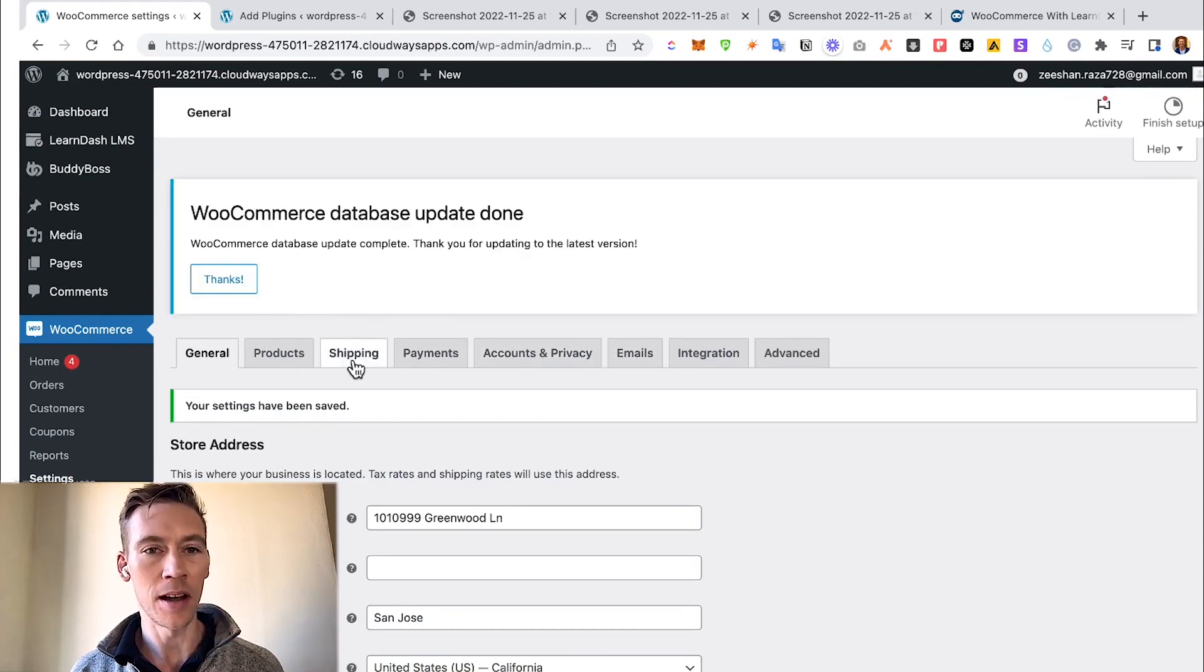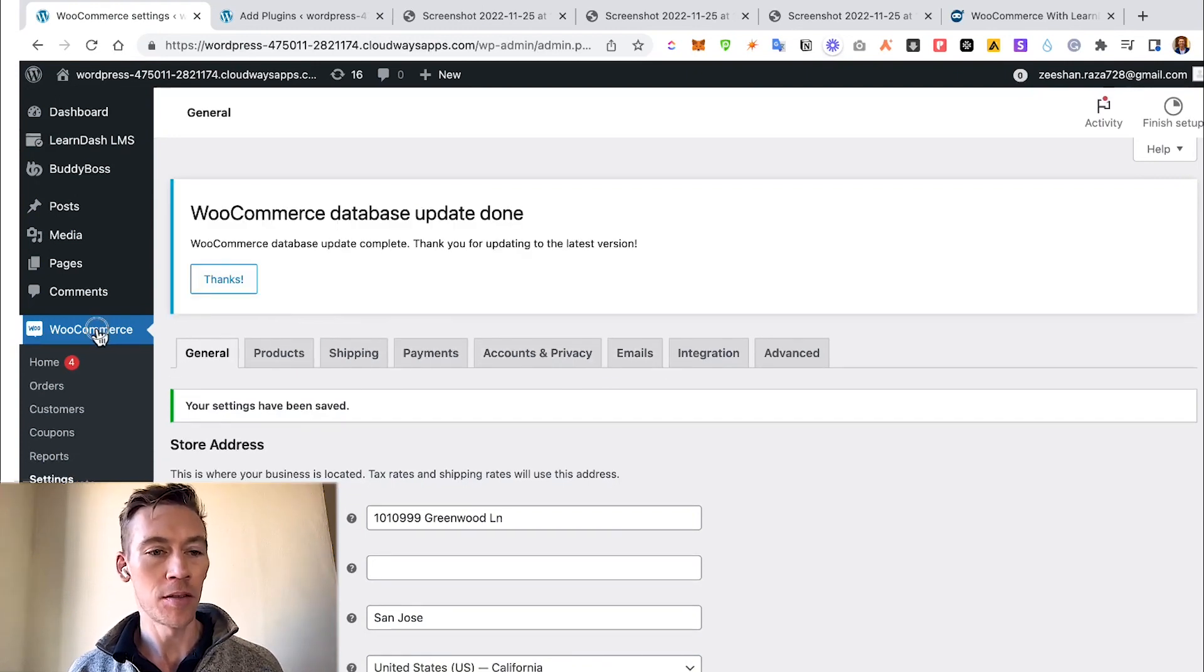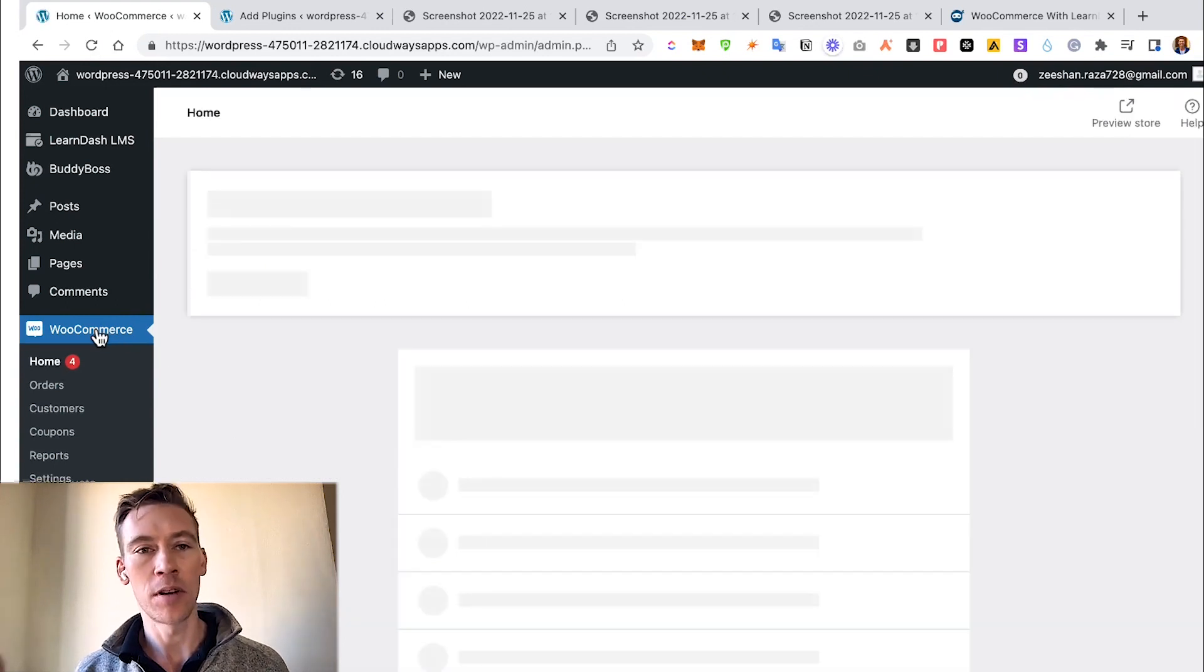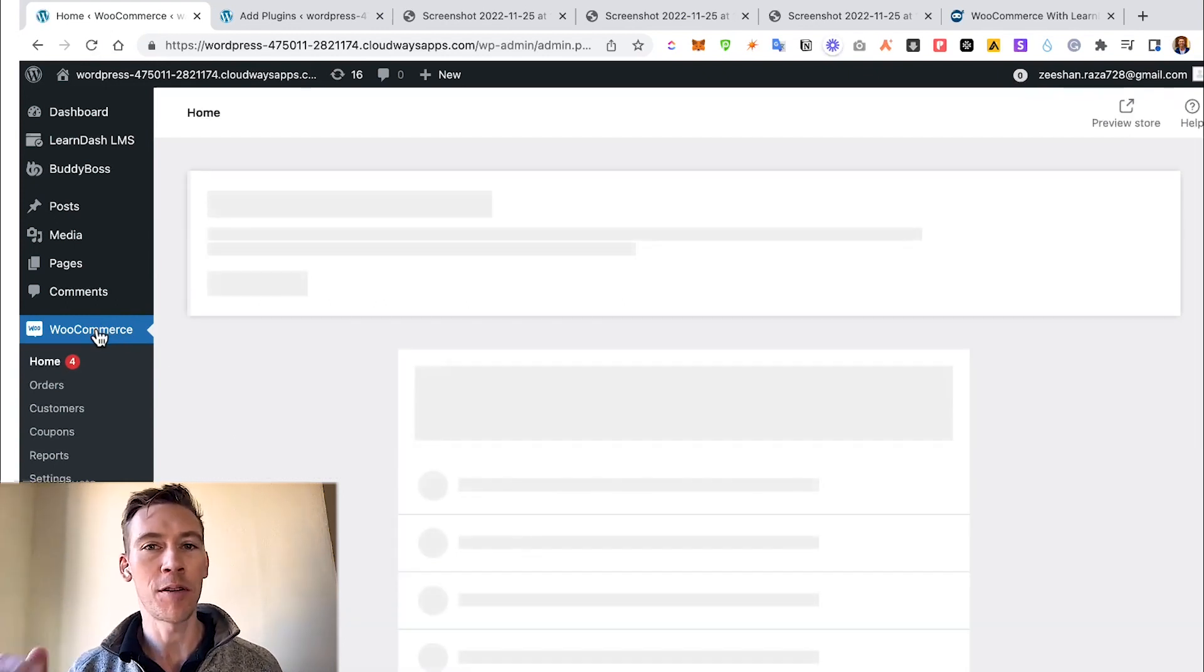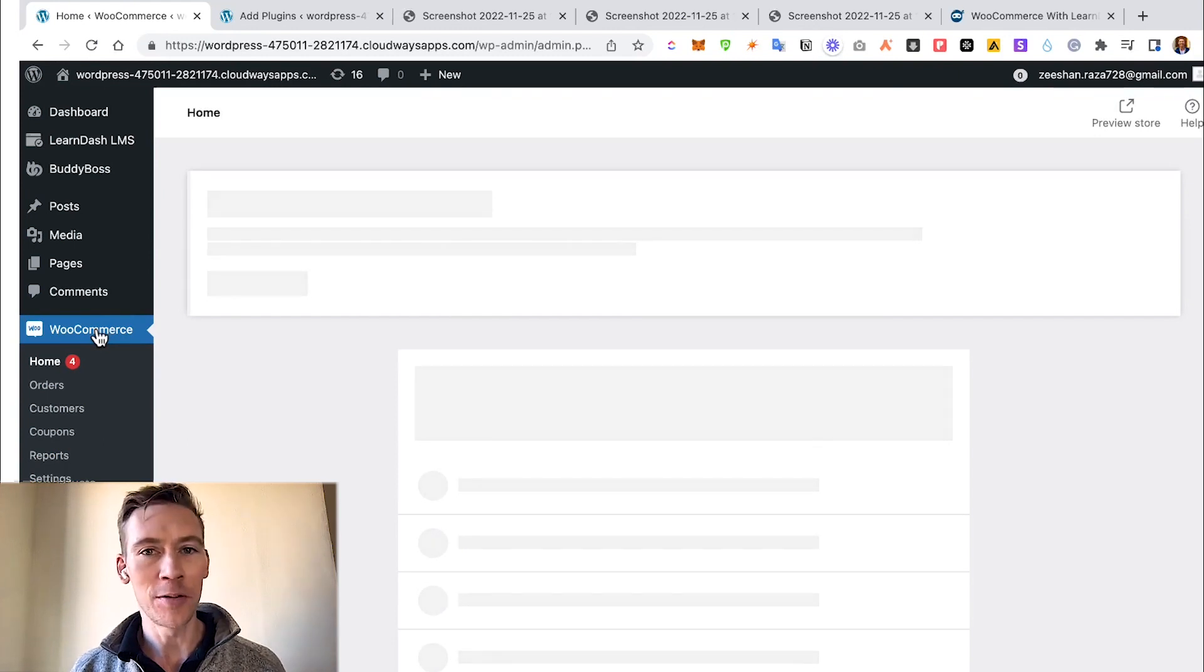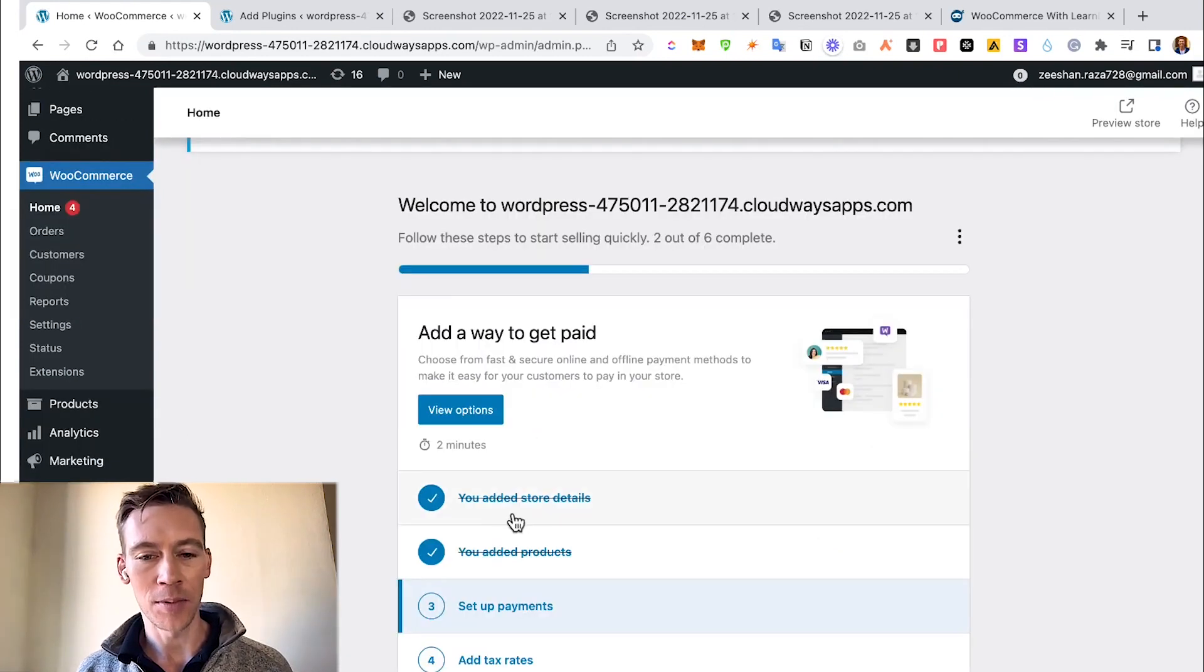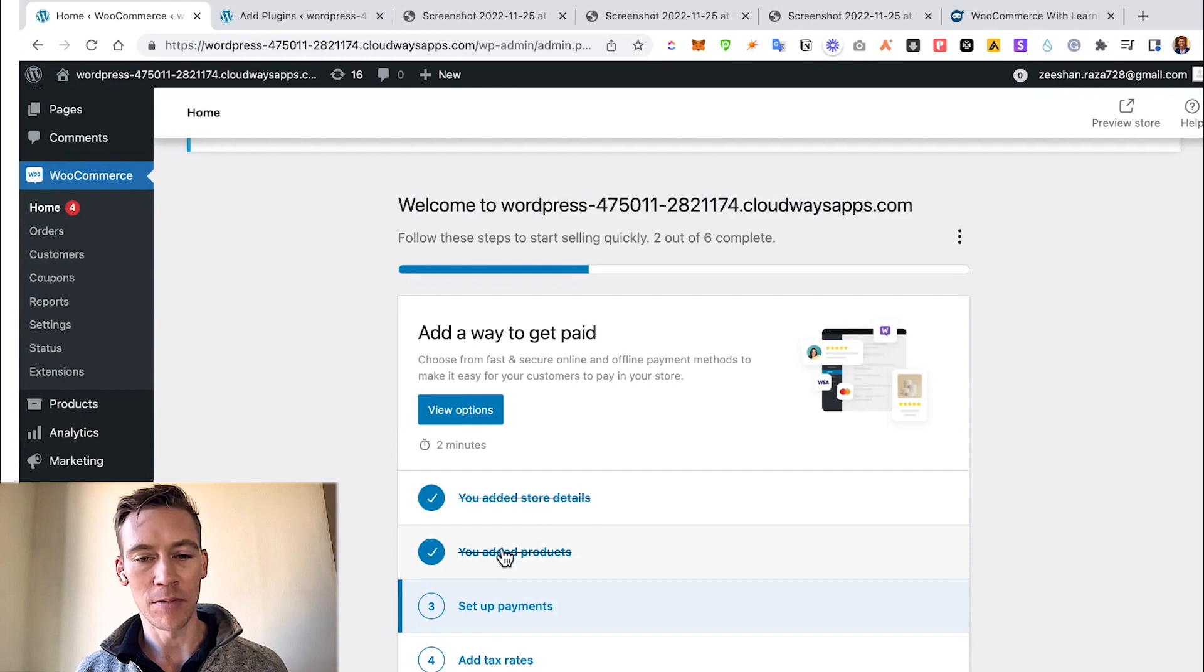This is the benefit of WooCommerce - it gives you all these abilities: your currency, the dollar, how you want to do the details. Always make sure you save changes and you can go through all the different info you need for setting up your WooCommerce.